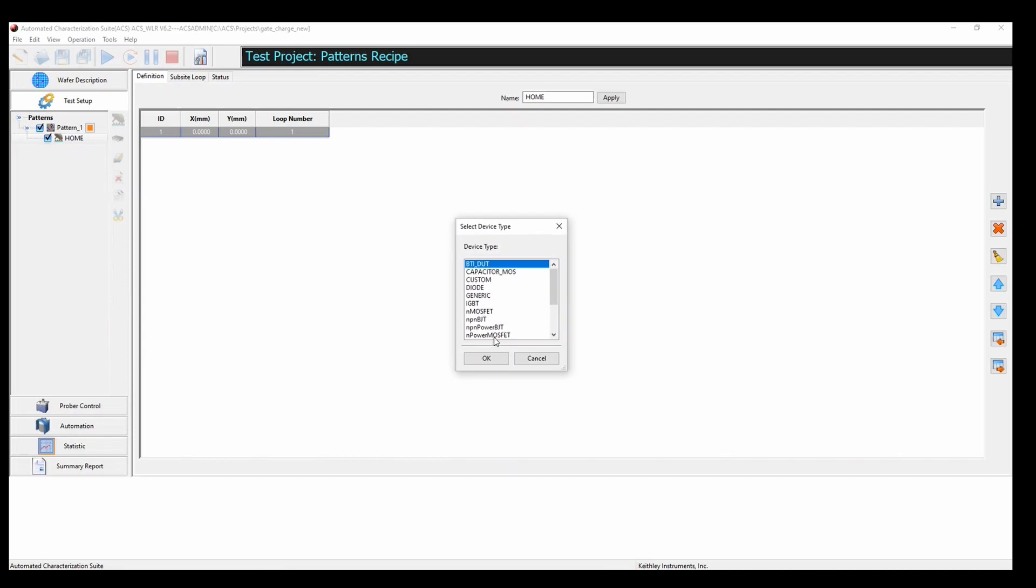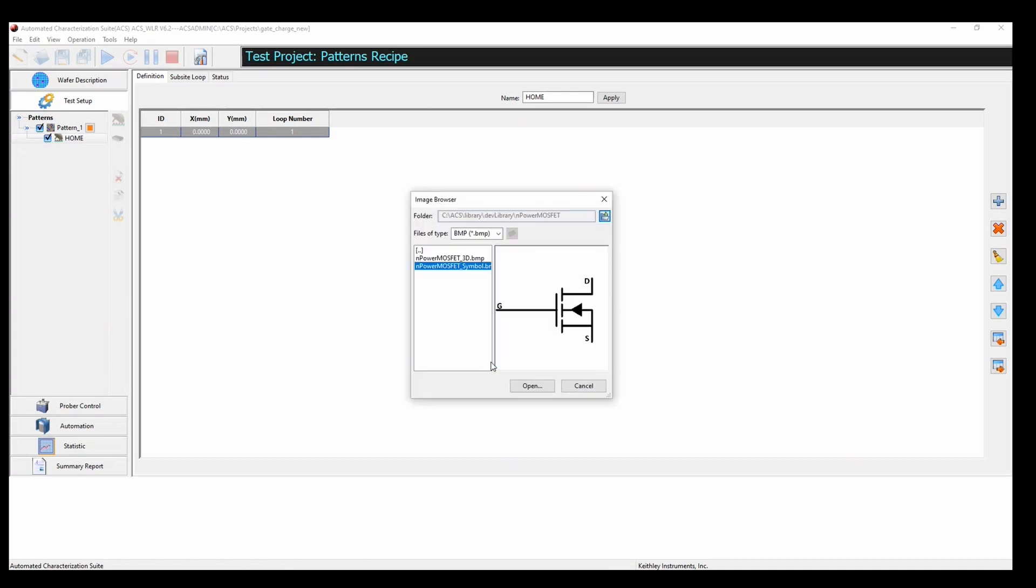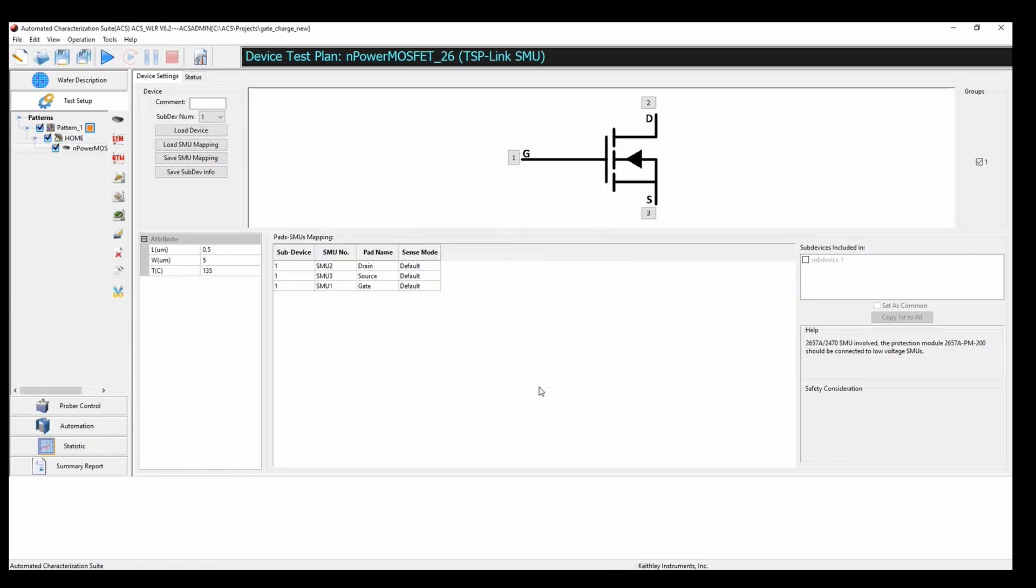...and for my setup and my purposes, I'm going to choose this n-type power MOSFET. Click ok, open.